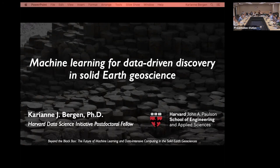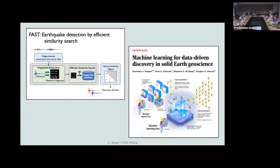Thank you, everyone. Thanks to the organizers for inviting me. Today I'm going to give an overview of what I think is the state of machine learning in the solid earth geosciences. I want to give a little background on how I got here and where the things I'm sharing with you come from. Sorry, we've been having some technical difficulties with the slides.